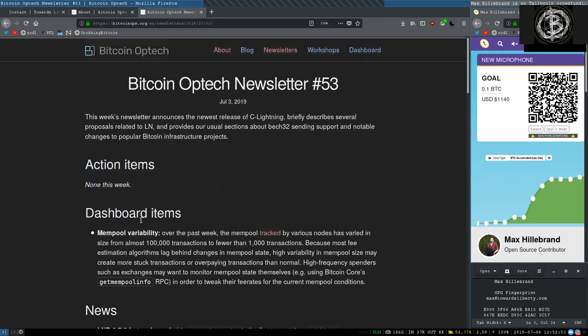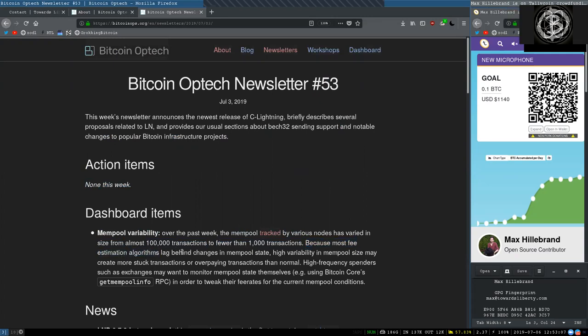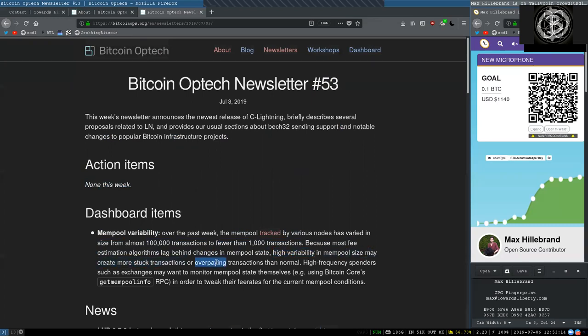Dashboard items: mempool variability. Over the past week, the mempool tracked by various nodes has varied in size from almost 100,000 transactions to fewer than 1,000 transactions. Because most fee estimation algorithms lag behind changes in mempool state, high variability in mempool size may create more stuck transactions and overpaying transactions than normal.